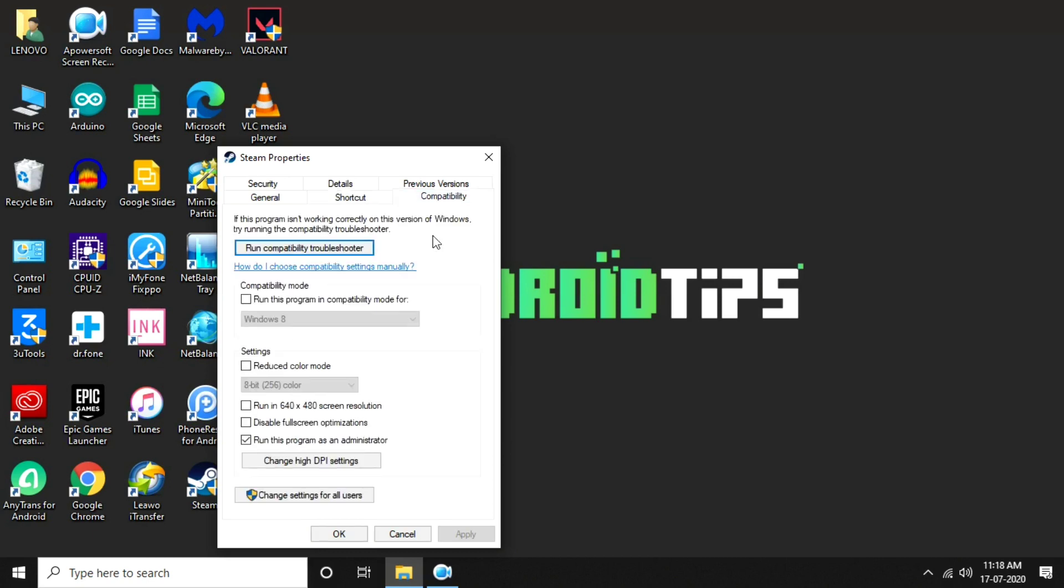From here you have to select Compatibility at the top right. Then make sure 'Run this program in compatibility mode' is unticked. If it is ticked you have to make it unticked. Once after that, you have to go to OK, then restart the game once again.